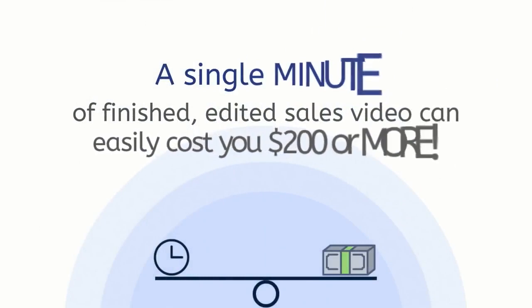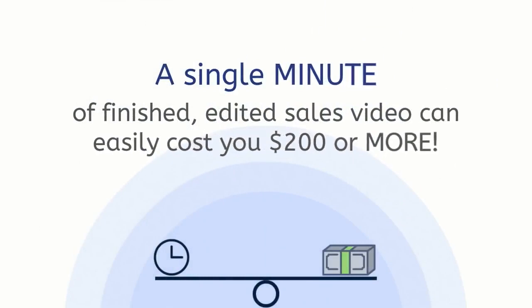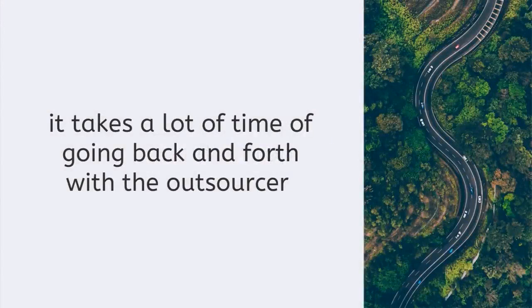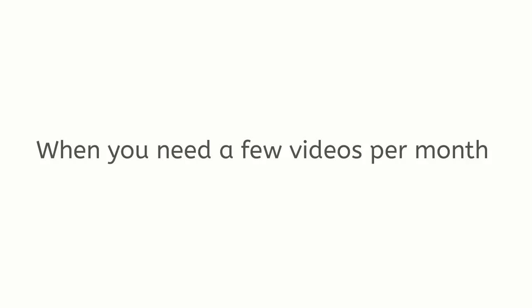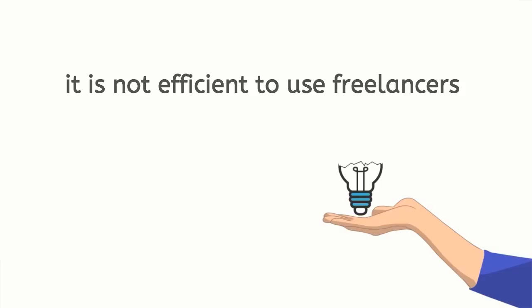You don't have to hire an outsourcer and pay $1,000 for your next sales video. A single minute of finished edited sales video can easily cost you $200 or more. And on top of that it takes a lot of time of going back and forth with the outsourcer with all the changes you want to make.